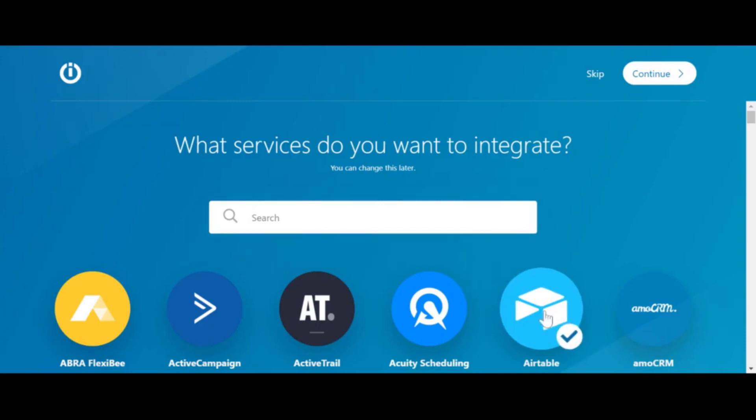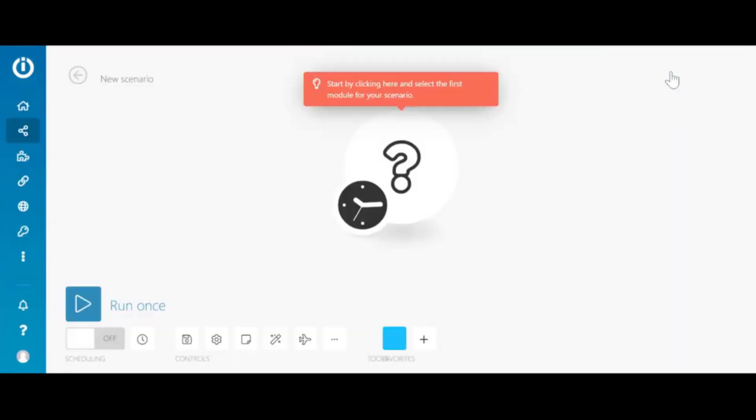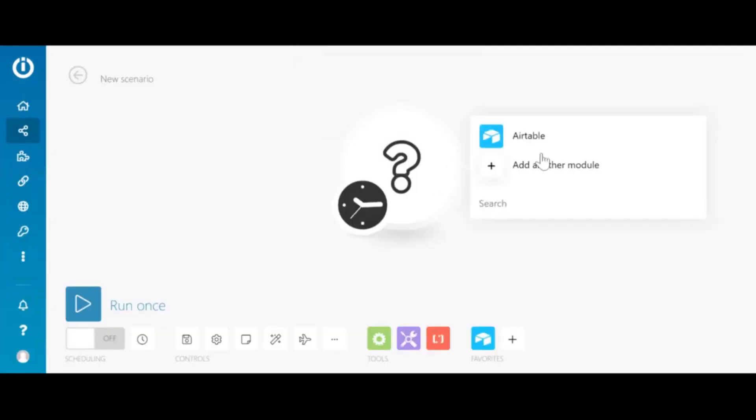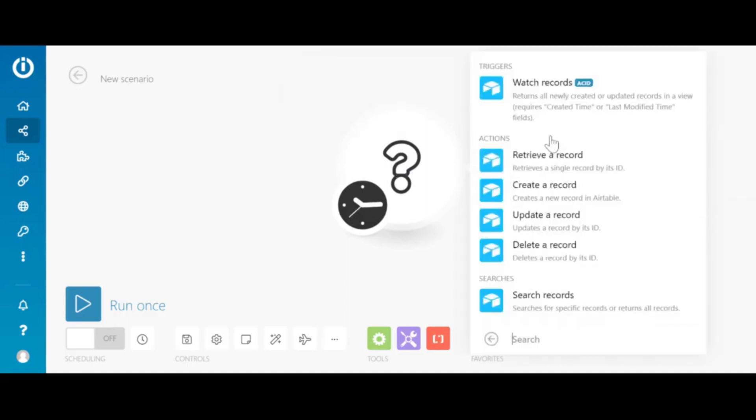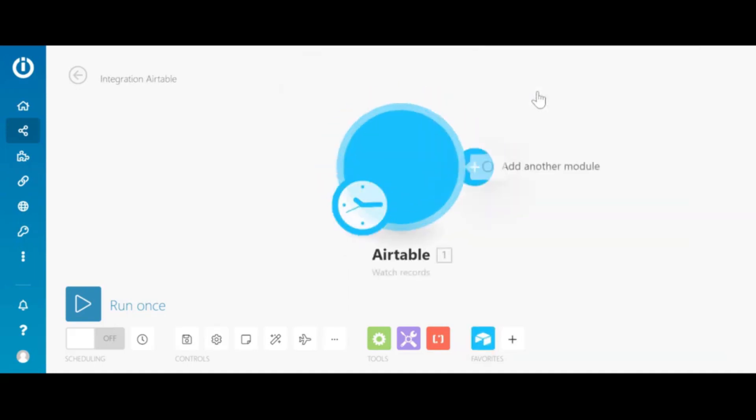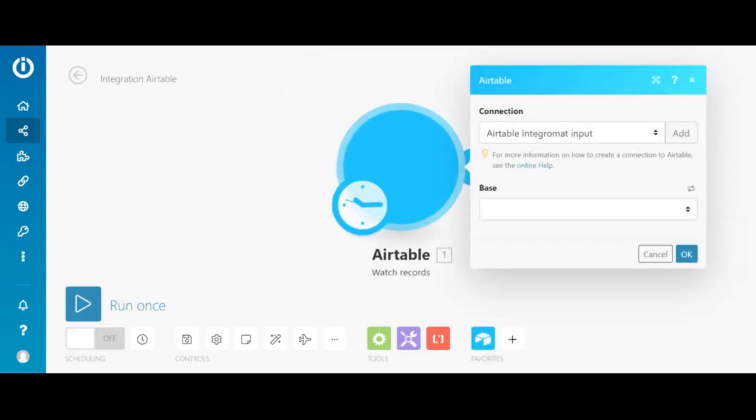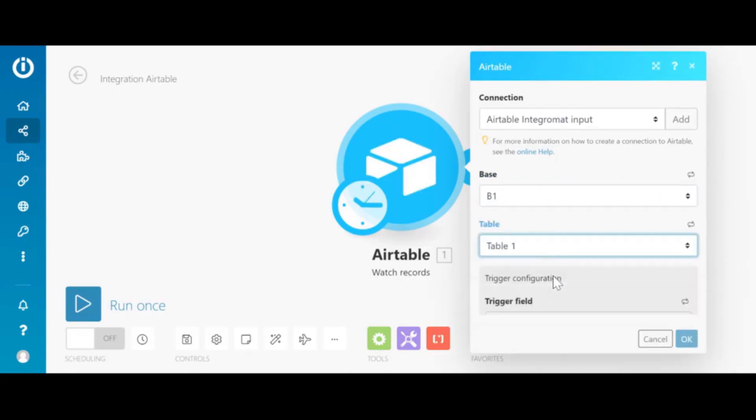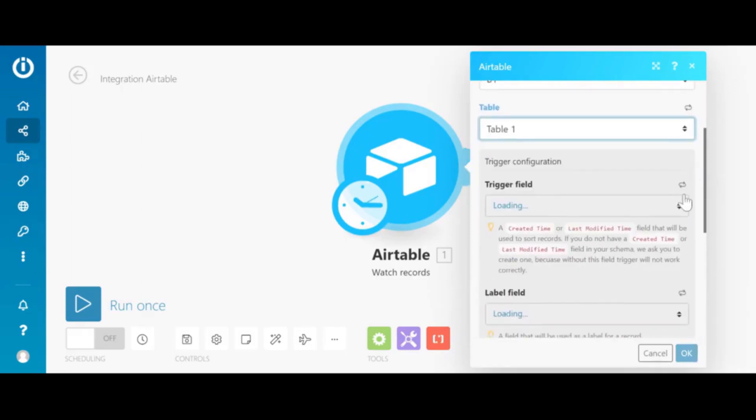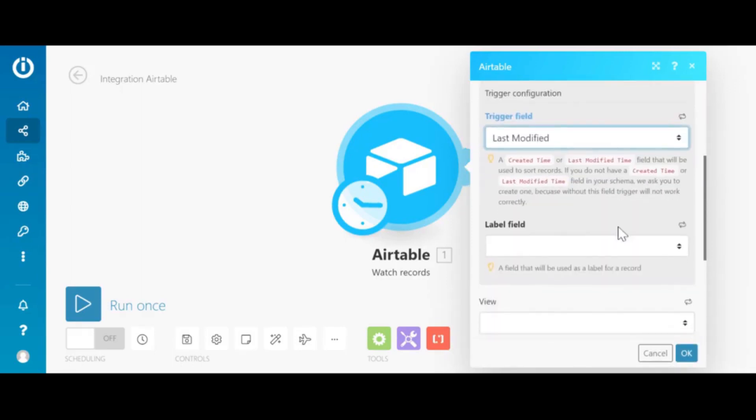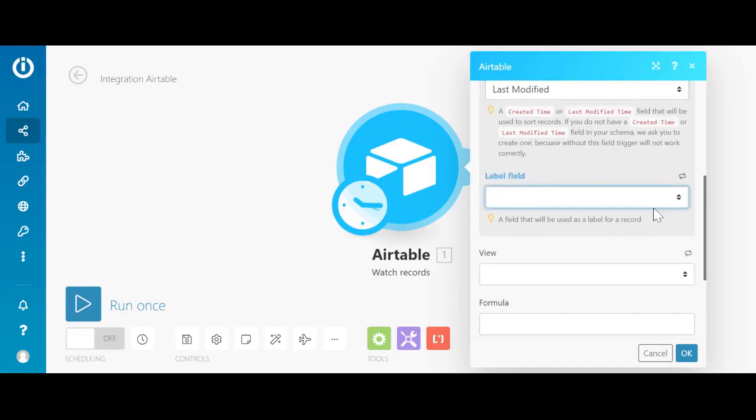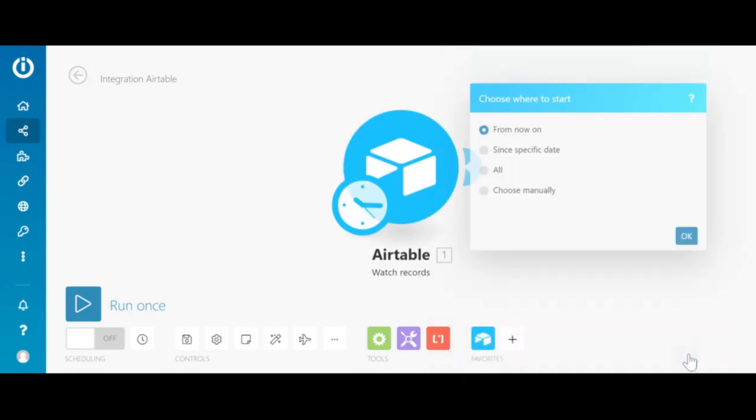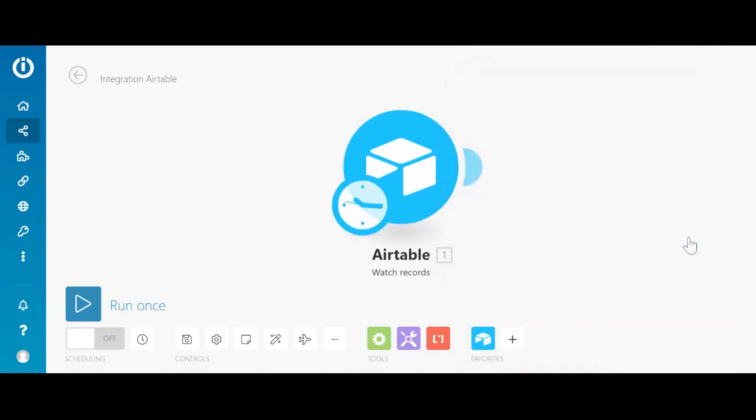I have already previously created integration with Airtable so we don't need to do it in this video. Let's add a new starting sequence with Airtable that would be watch records. Now let's select the base and select the table. There is only one table at the moment. What is crucial is to select the trigger field. In this case it will be the last modified field. We can also give it any name that we want. Once this is done we click OK and add the second element.